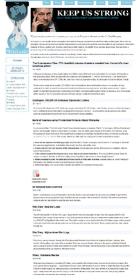The company further explained, there were several parts they were violating. For example, our terms of service state that you represent and warrant that you own or otherwise control all of the rights to the content, that use of the content you supply does not violate this policy and will not cause injury to any person or entity. It's clear that WikiLeaks doesn't own or otherwise control all the rights to this classified content. WikiLeaks was then moved to servers at OVH, a private web hosting service in France. After criticism from the French government, the company sought two court rulings about the legality of hosting WikiLeaks.